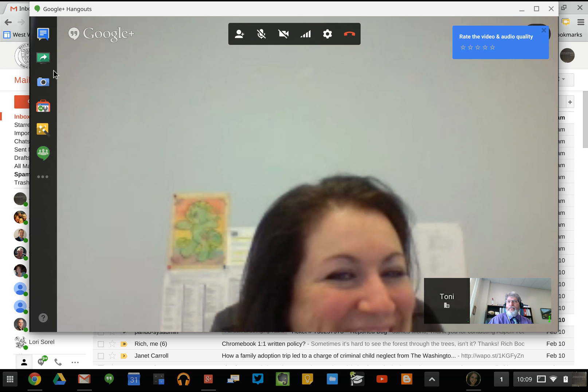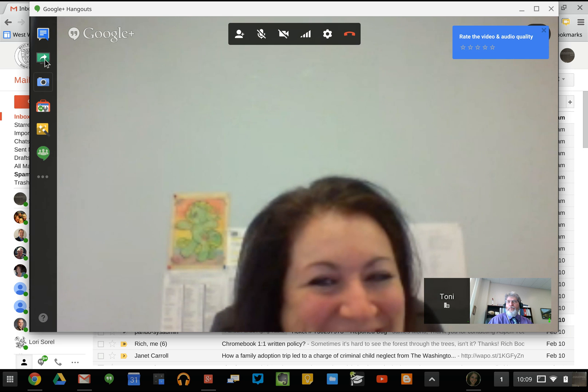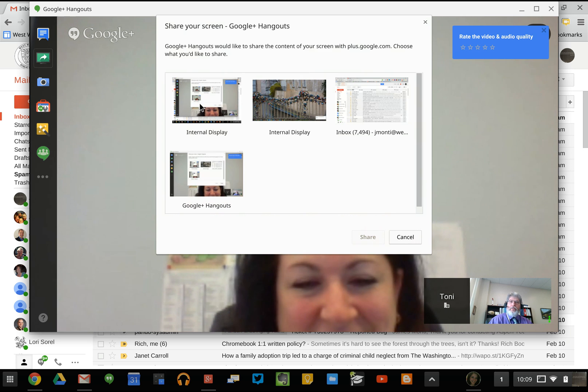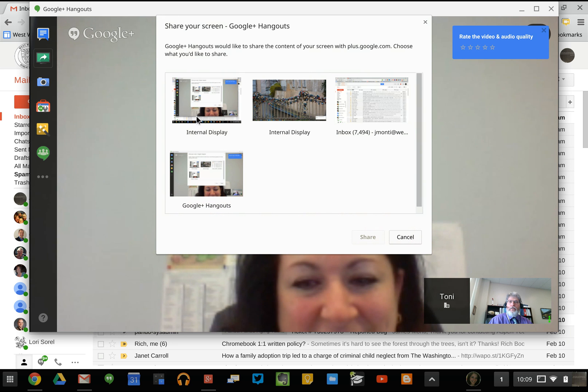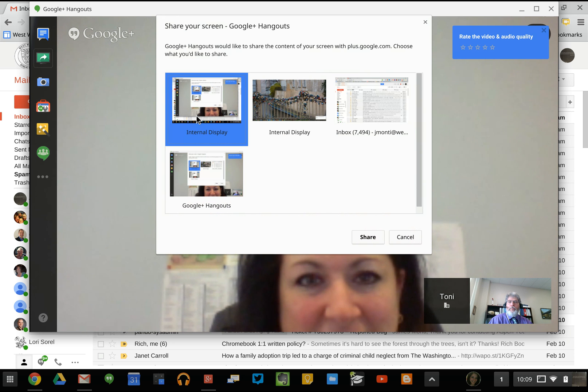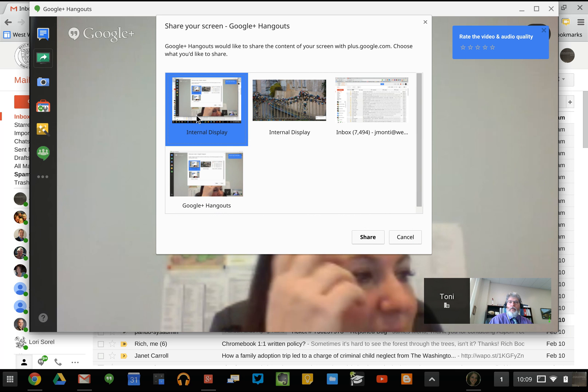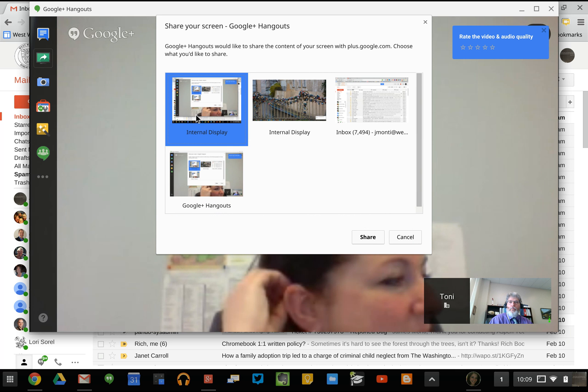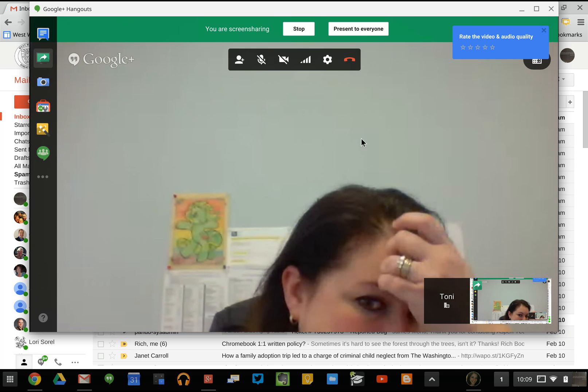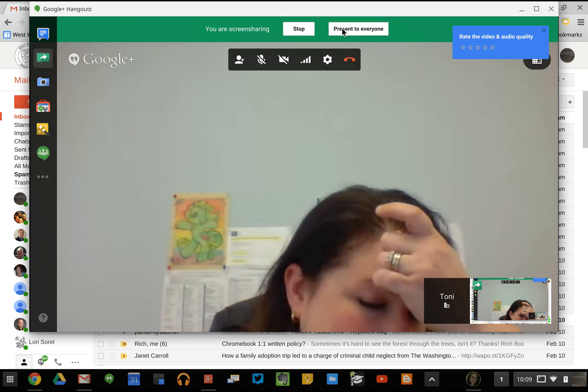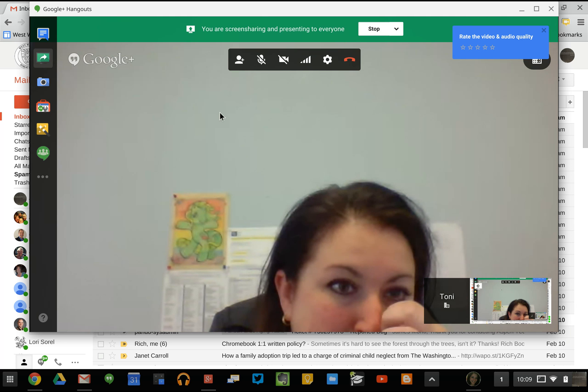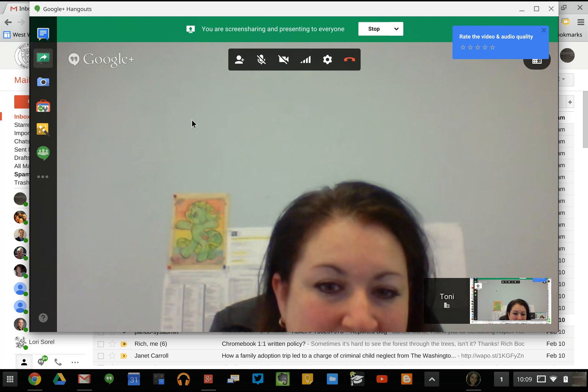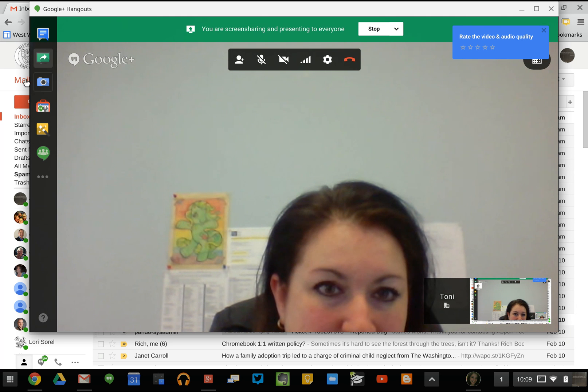We can actually go through and I can share my screen. If I click Share Screen, I can show her my internal display and walk her through a presentation or what's on my screen.